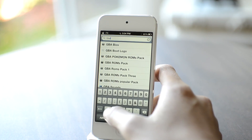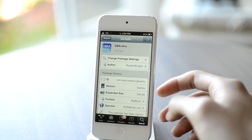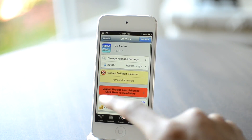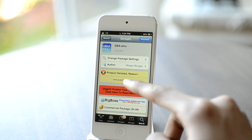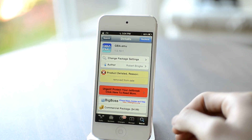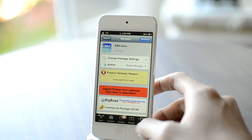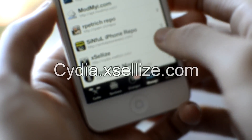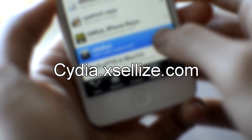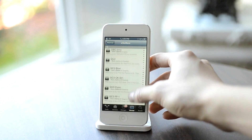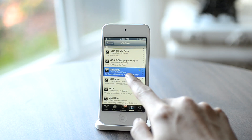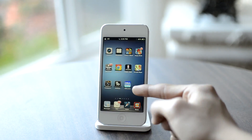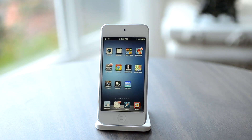First of all, you're going to have to be jailbroken and open up Cydia. Go into Cydia and download GBA.EMU. You will notice that this is a paid package which is $5, but one issue is that this package is delisted — it's removed from sale. So there's one way to get around this: add a source and download the cracked version of GBA.EMU. To add a source, go into Manage Sources and add the source cydia.excelize.com. After adding the source, go into the source and scroll down to the G section, scroll down a bit more to find GBA.EMU, and simply download and install this package. Now go back to your home page and you'll get the GBA.EMU application.